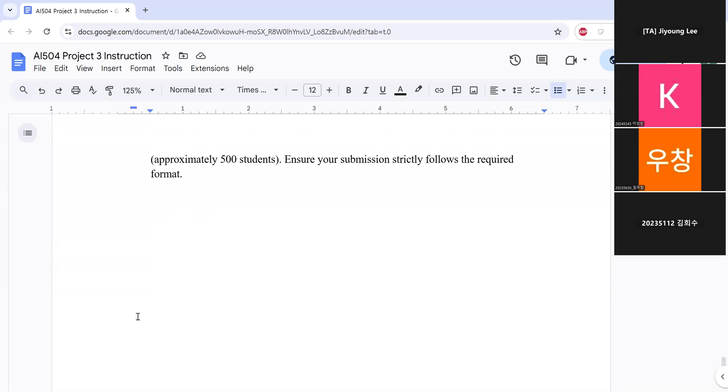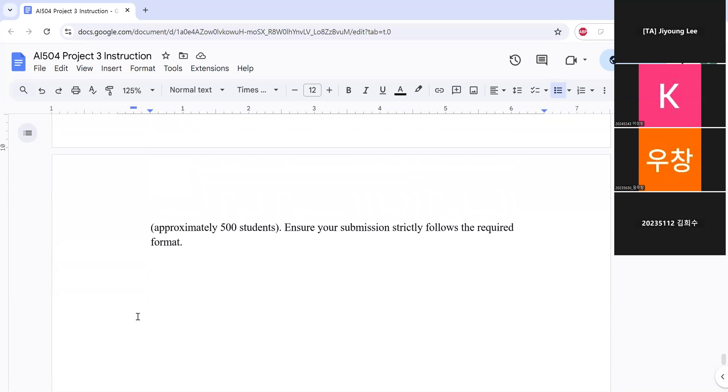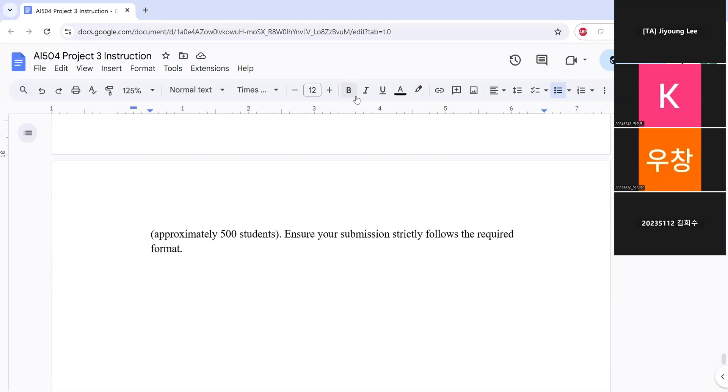So this is all for the project three instructions. So do you have any questions now? So I see questions from Nam Ho and question from Gabriel is private. So only I can see them, maybe? So could you post them publicly so other people can see them?